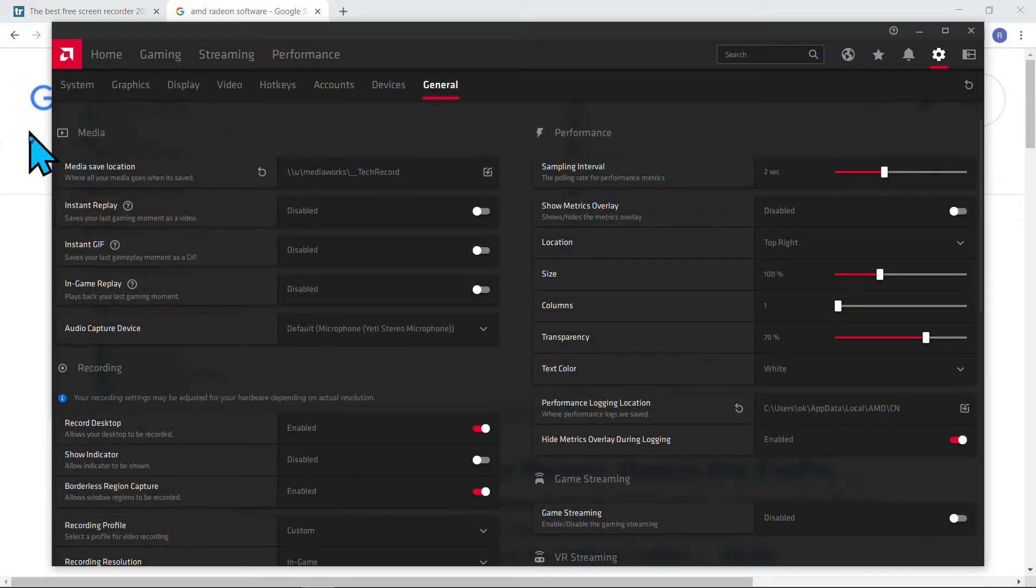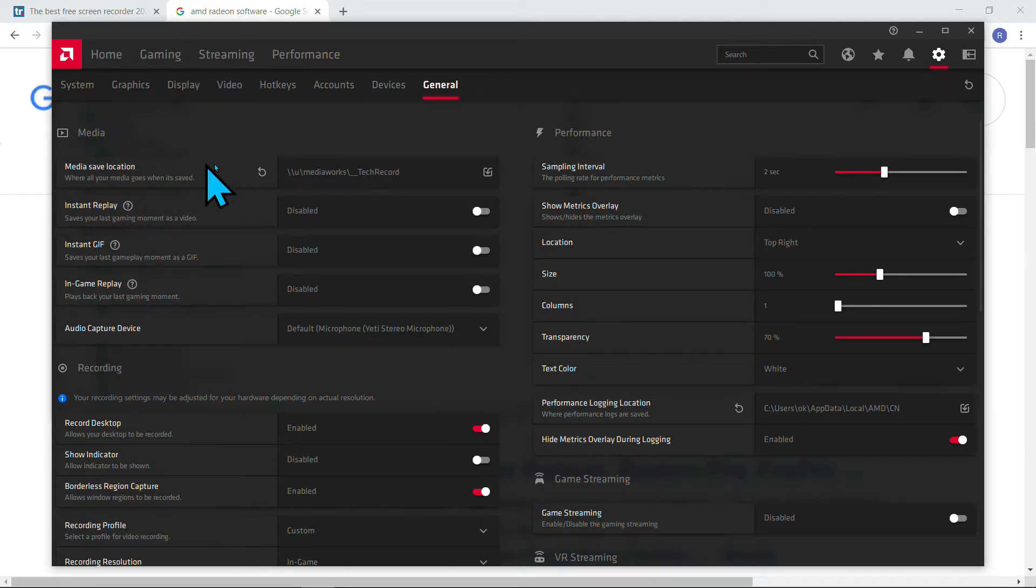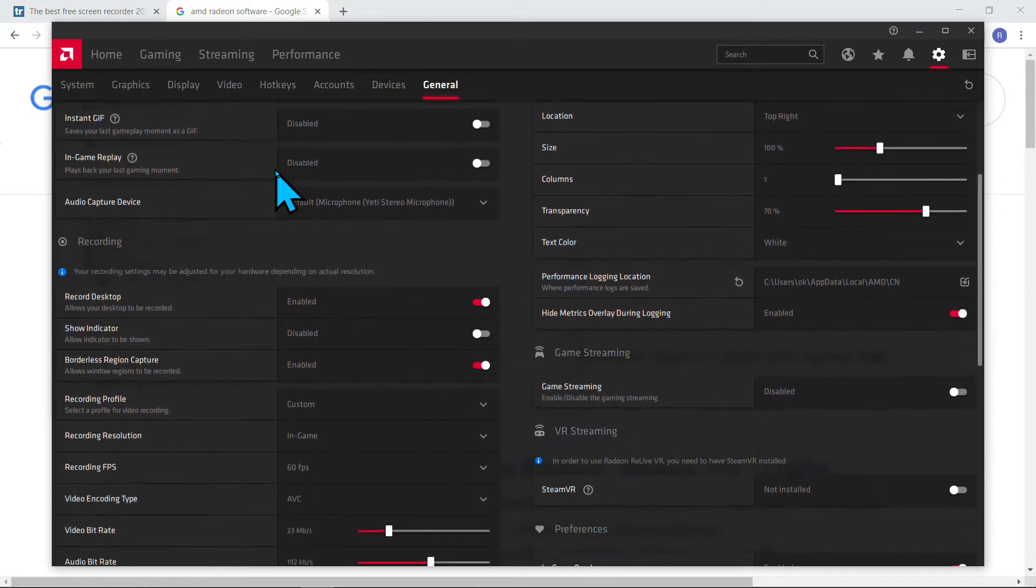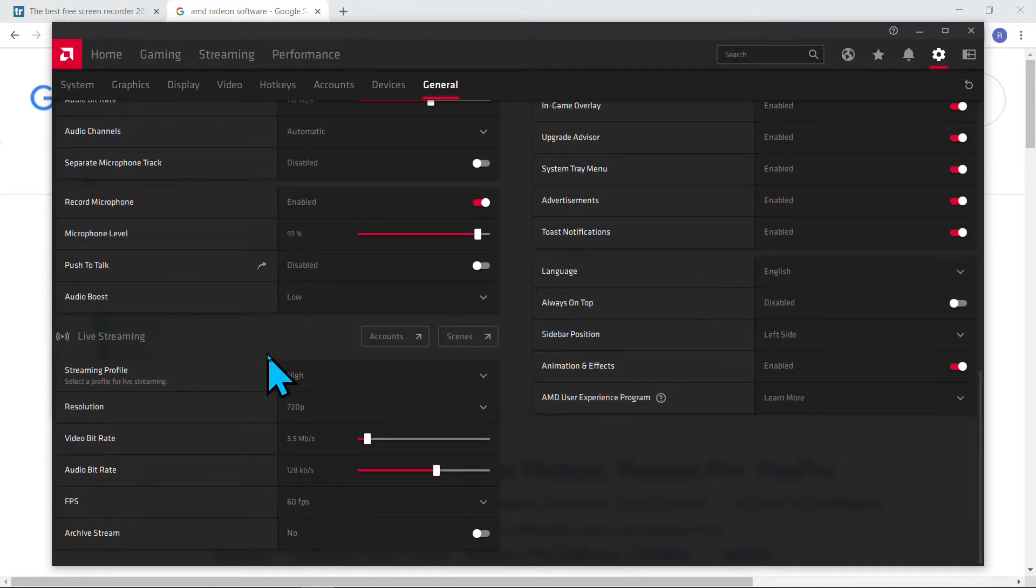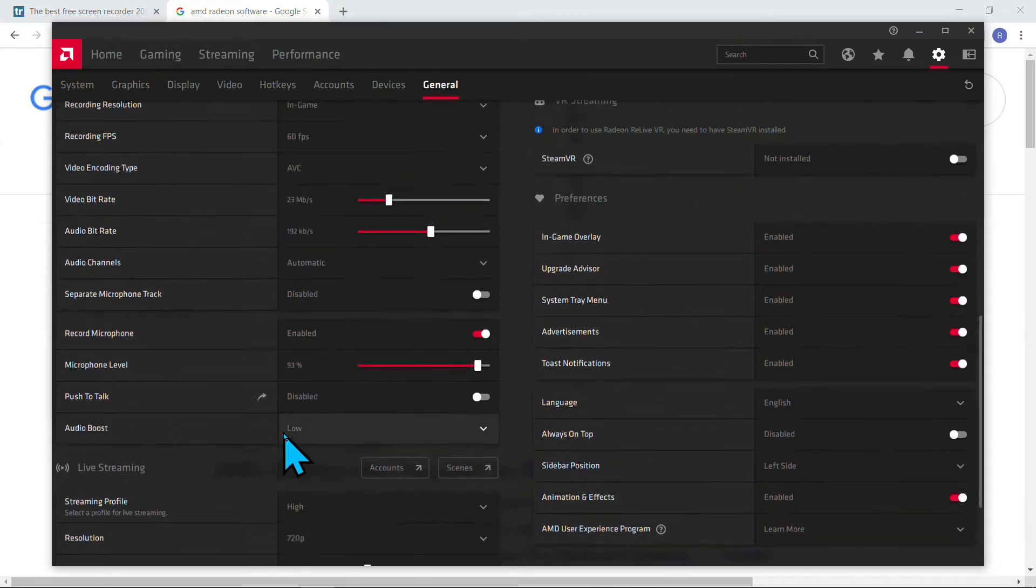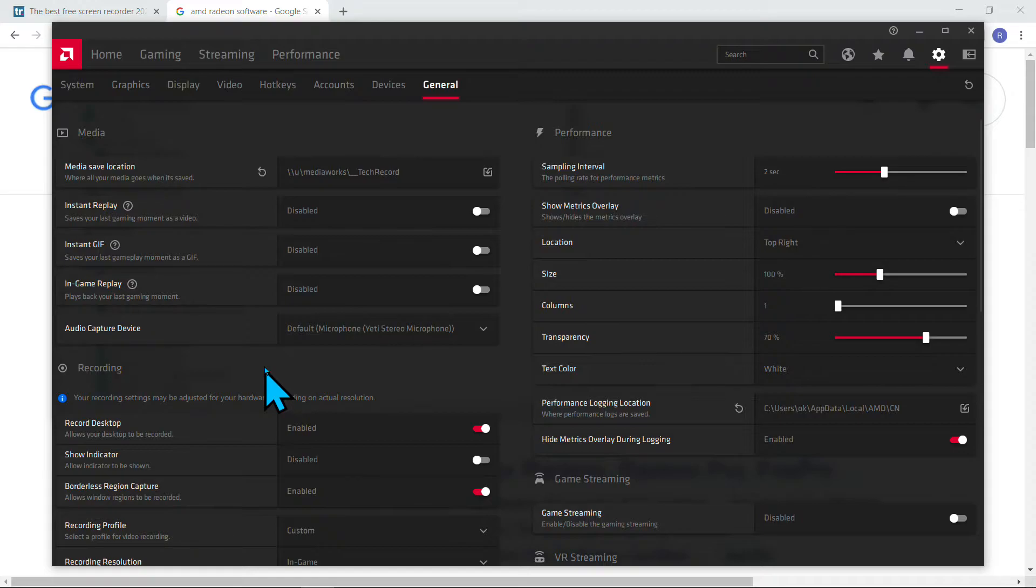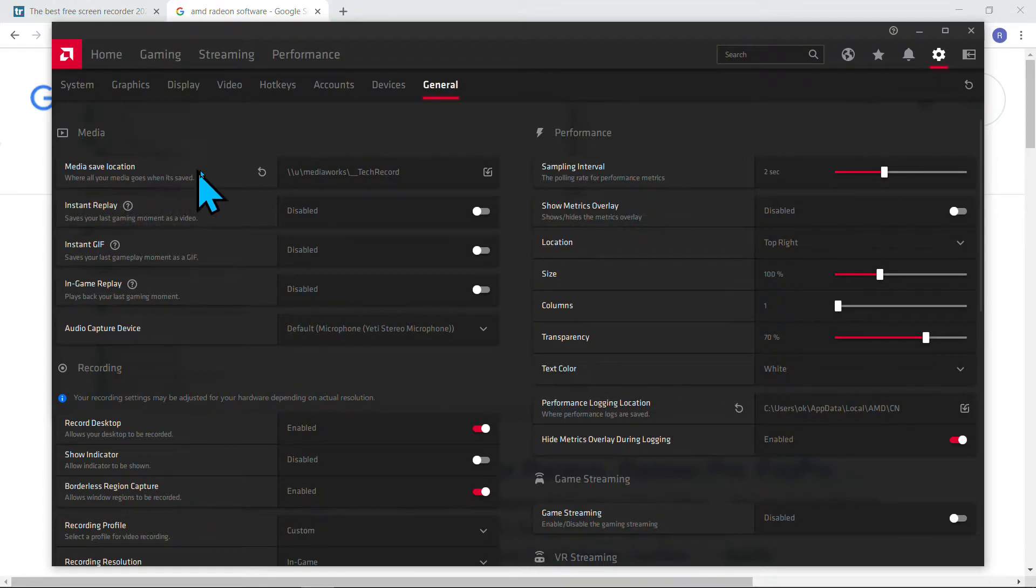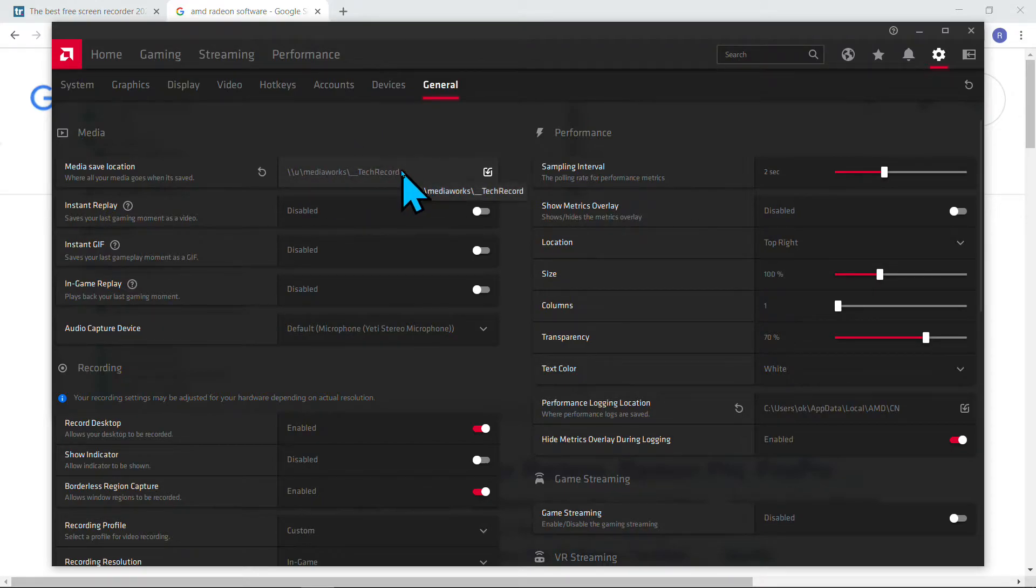It's here, so Media. Media save location—this is the first setting. Overall, it's very simple to set up. Only a few options you need to adjust; the rest you can use default settings. For media save location, I'm using my NAS drive, which records to my computer on the network.